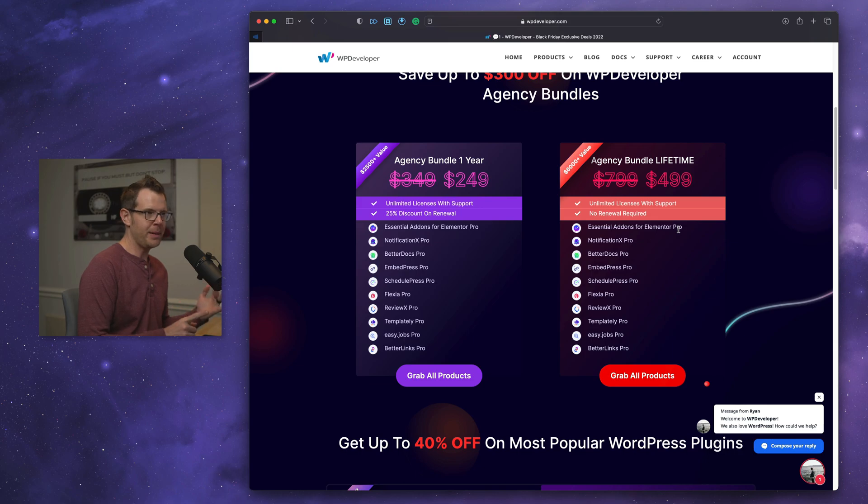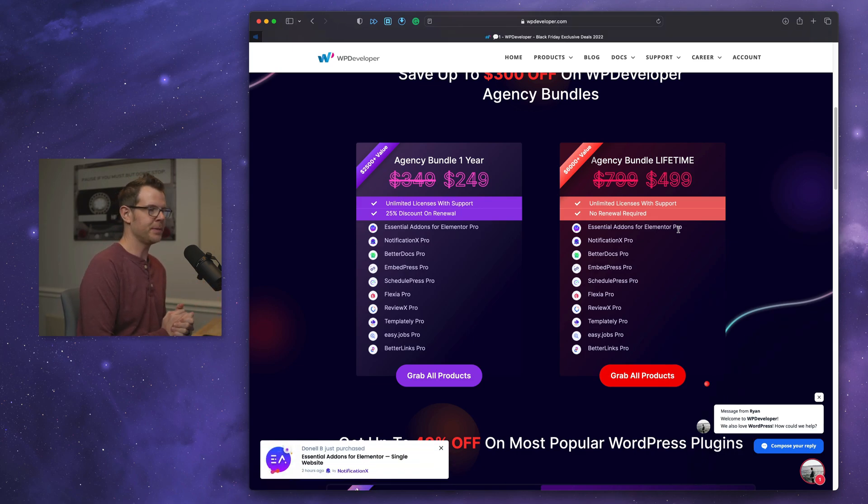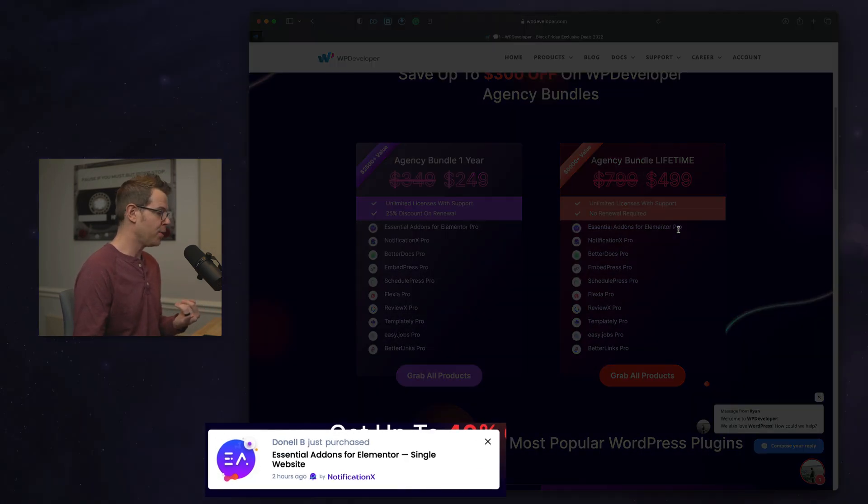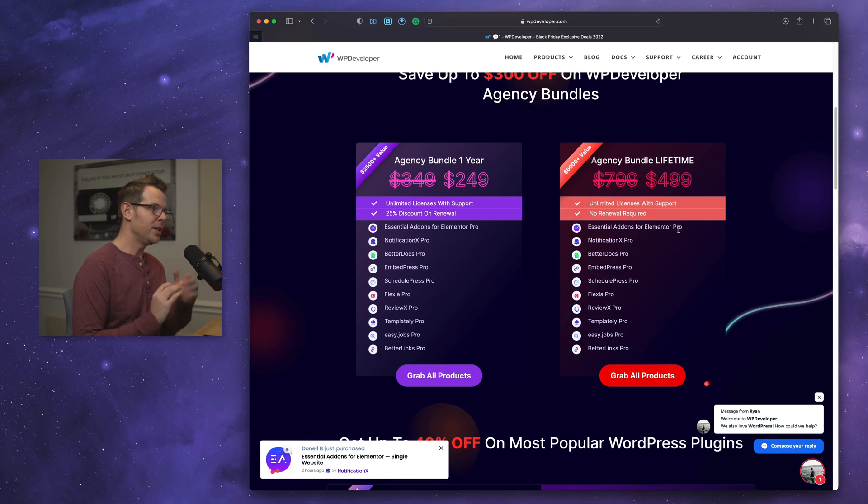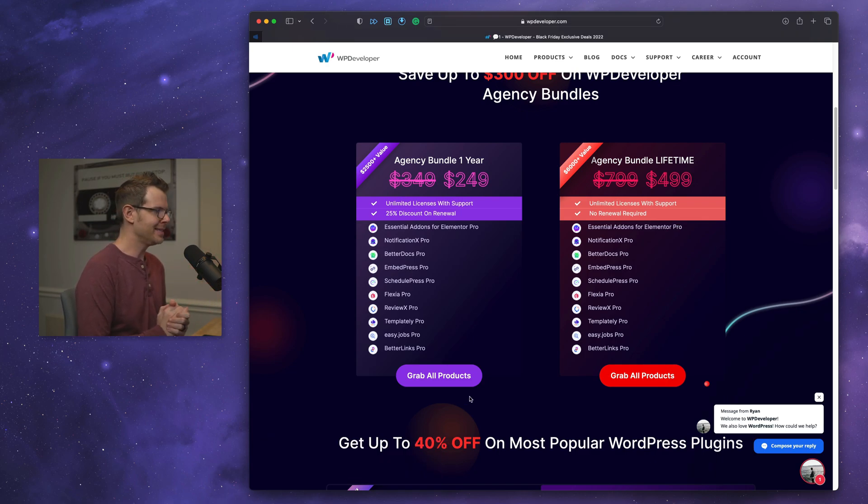Addons for Elementor. Maybe you're not using Elementor anymore. That's okay. You'll probably run into some clients that are. Now you'll have some functionality you can add to it. Notification X Pro. That's what this is down here. Those little FOMO popups, you don't have to pay for a software as a service. That is included inside of this bundle.